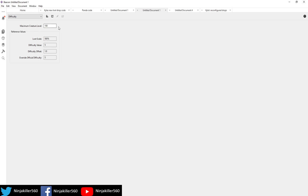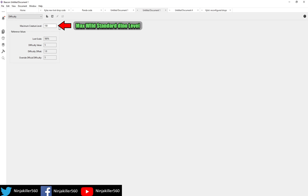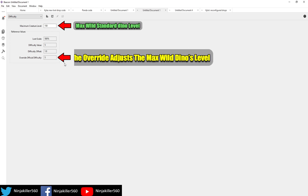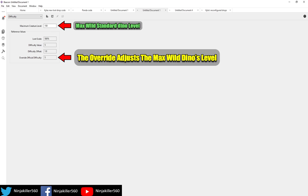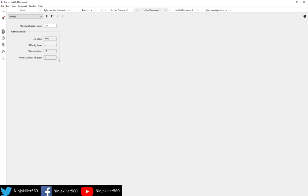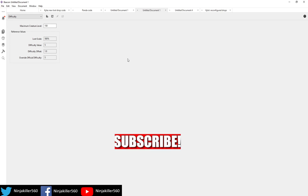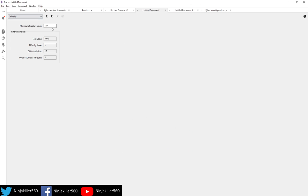Once you are here, we can then go ahead and adjust the stats. This one here will tell us what the max wild level is for standard creatures. Right now, the max level a standard creature can be is 150. Then we have the offset, which is to always be kept at 1, and then we have the override, which is the stat that actually adjusts the max wild dino's level. So what we're going to do is we're going to go ahead and make the max wild standard level 300. The easiest way to do that is simply come here and type in 300.